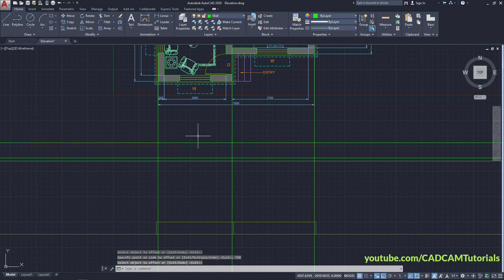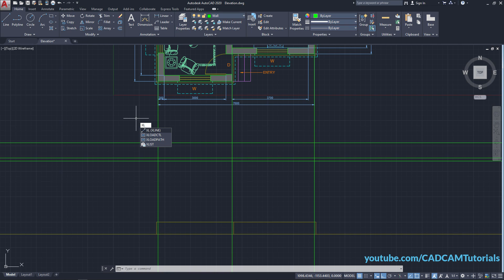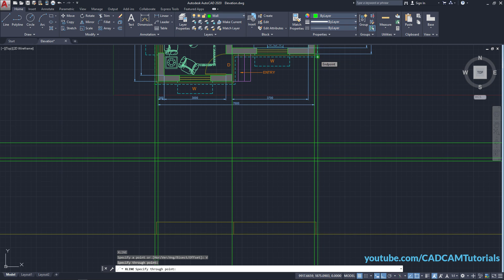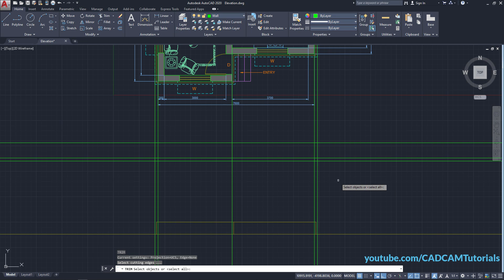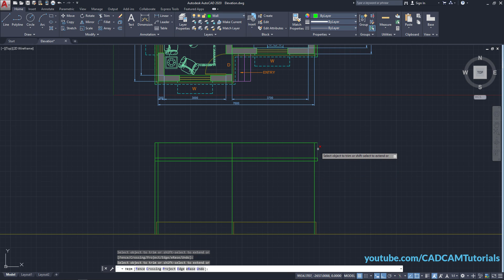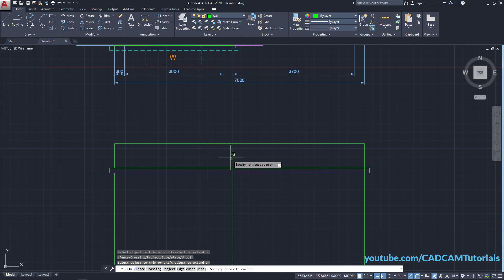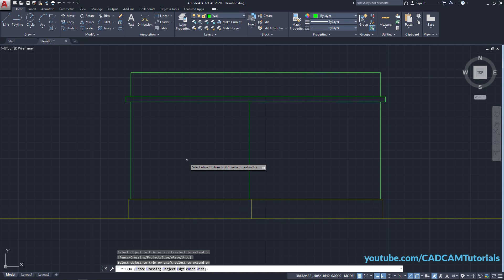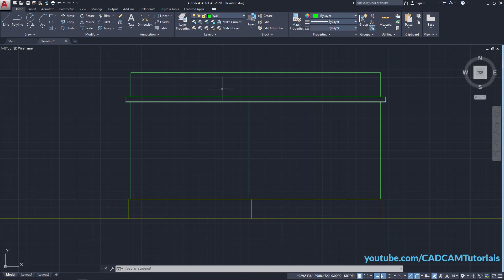Press Enter to stop the offset command. We will also project these slab lines — type XL, press Enter, click on Ver, and click on the slab points. Press Enter. To remove unwanted objects, type TR for Trim, press Enter twice, and remove the surrounding objects. Press Enter. These wall lines also need to be removed — type TR, press Enter twice, and remove the bottom lines. Press Enter. So the walls, slab, and parapet wall are ready.